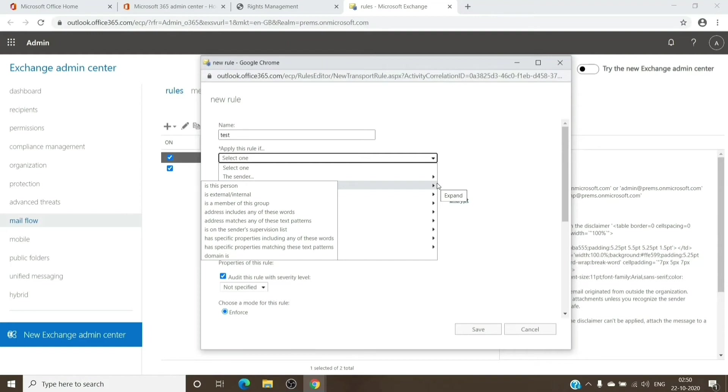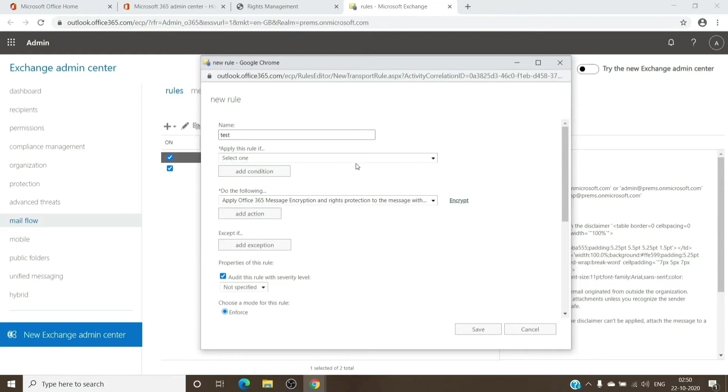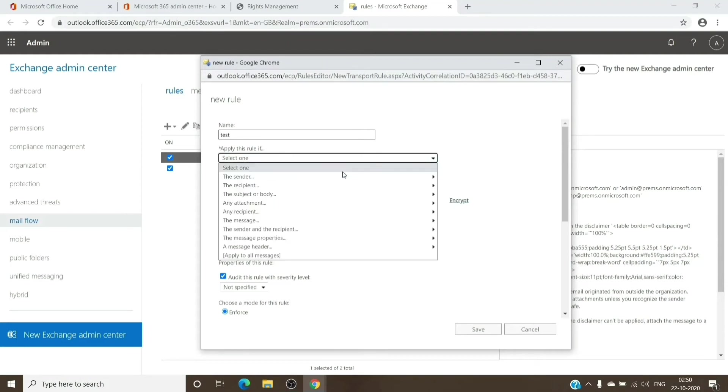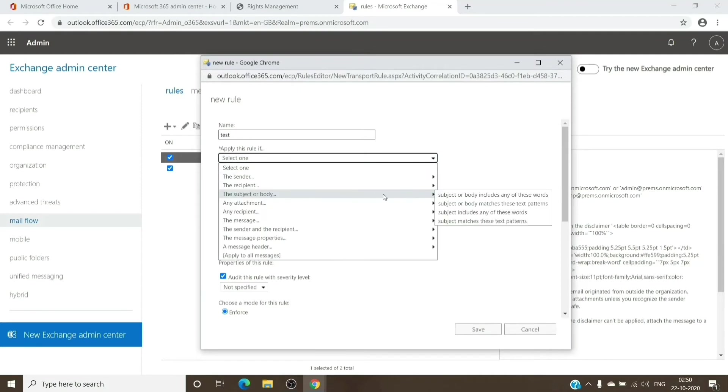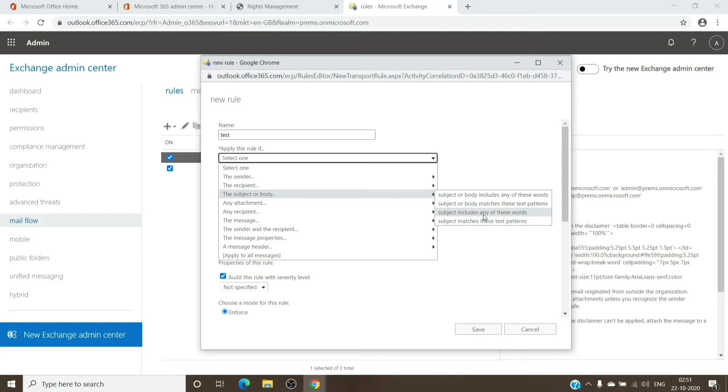Under this section, you will see the option which says the subject or body includes. Either you can select the subject or body, or you can just select the subject include any of these words.